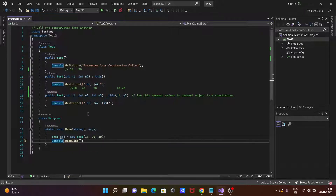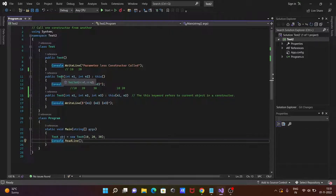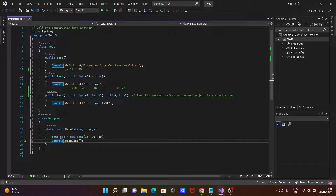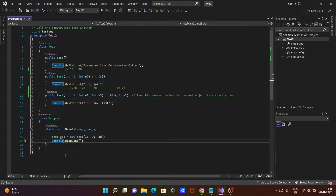So this is how you call one constructor from another. The three-parameter constructor is called first, then using the this keyword it calls the two-parameter constructor, and then using this keyword again with no parameters it calls the parameterless constructor. I hope this video is helpful. Thanks for watching, see you next week.